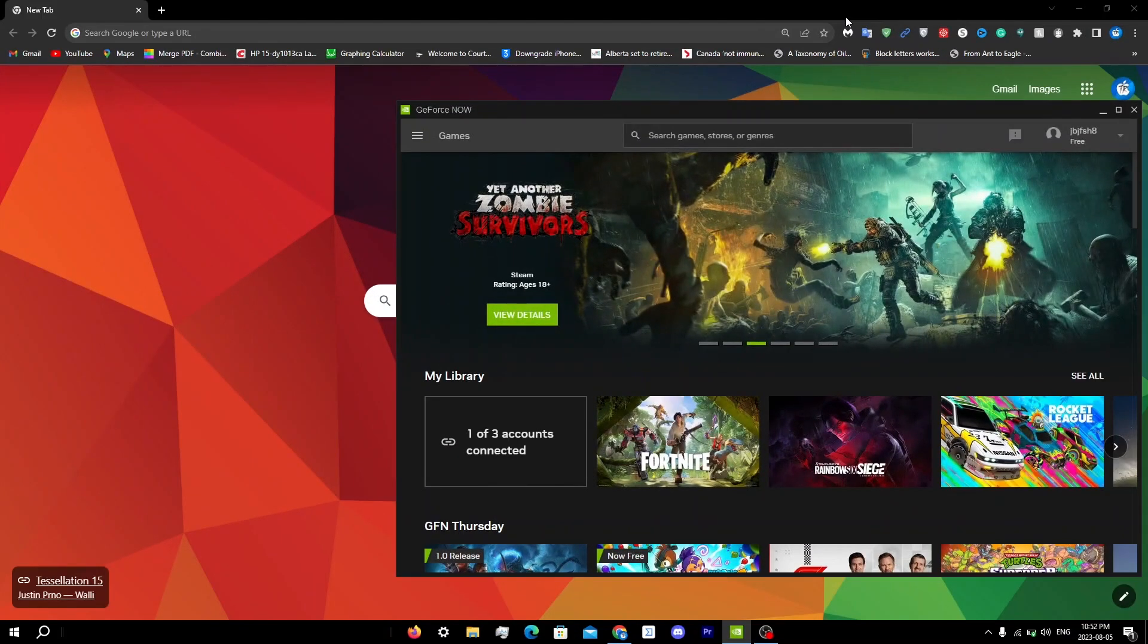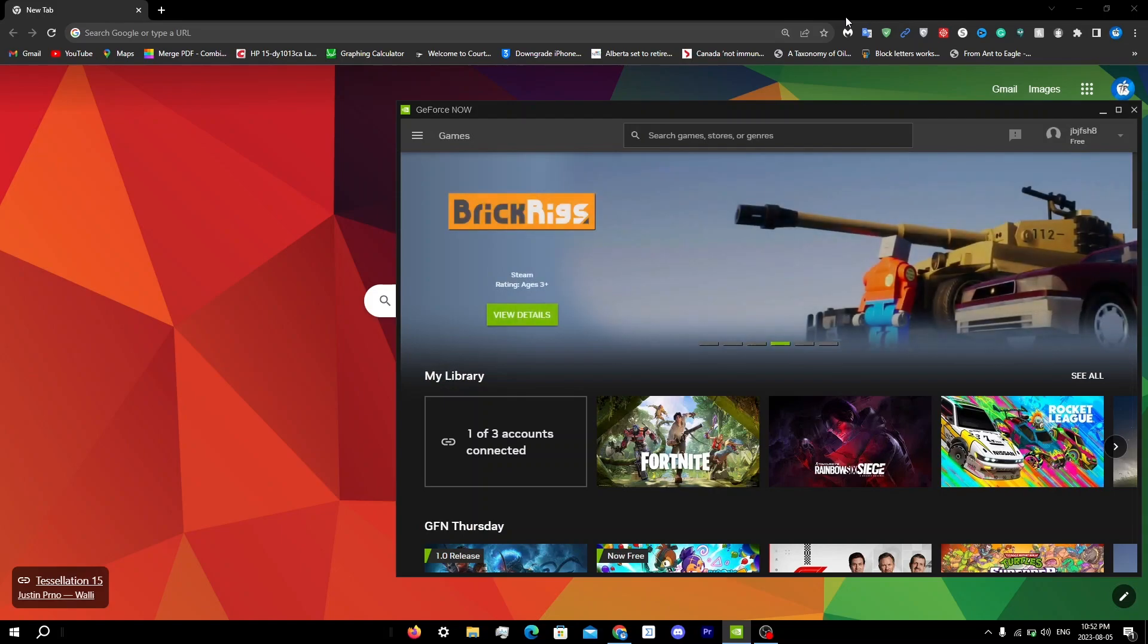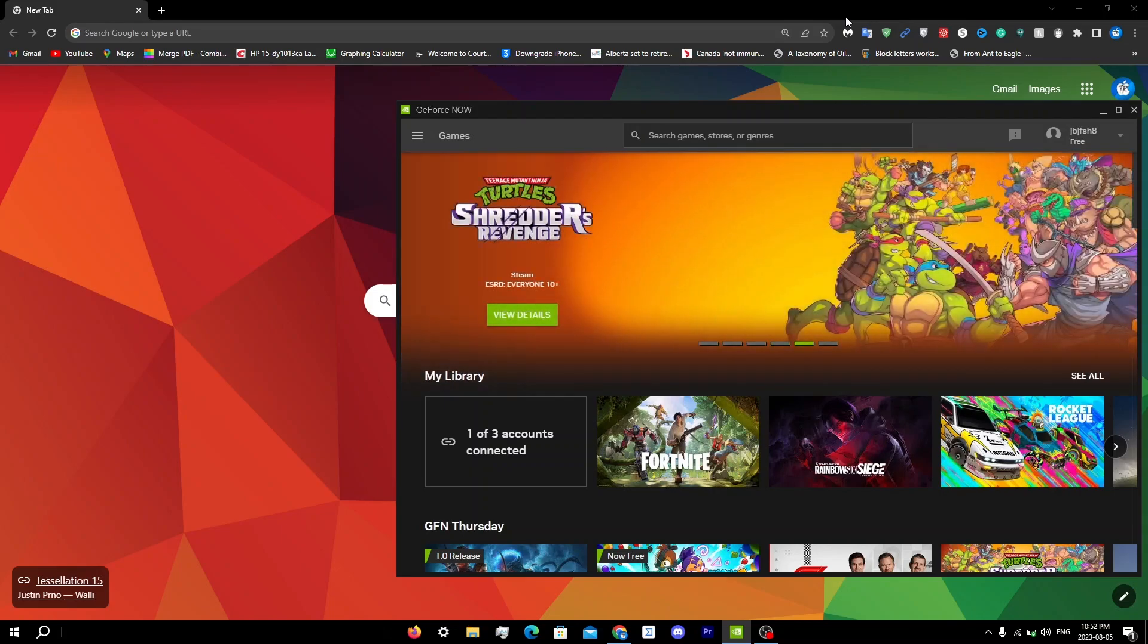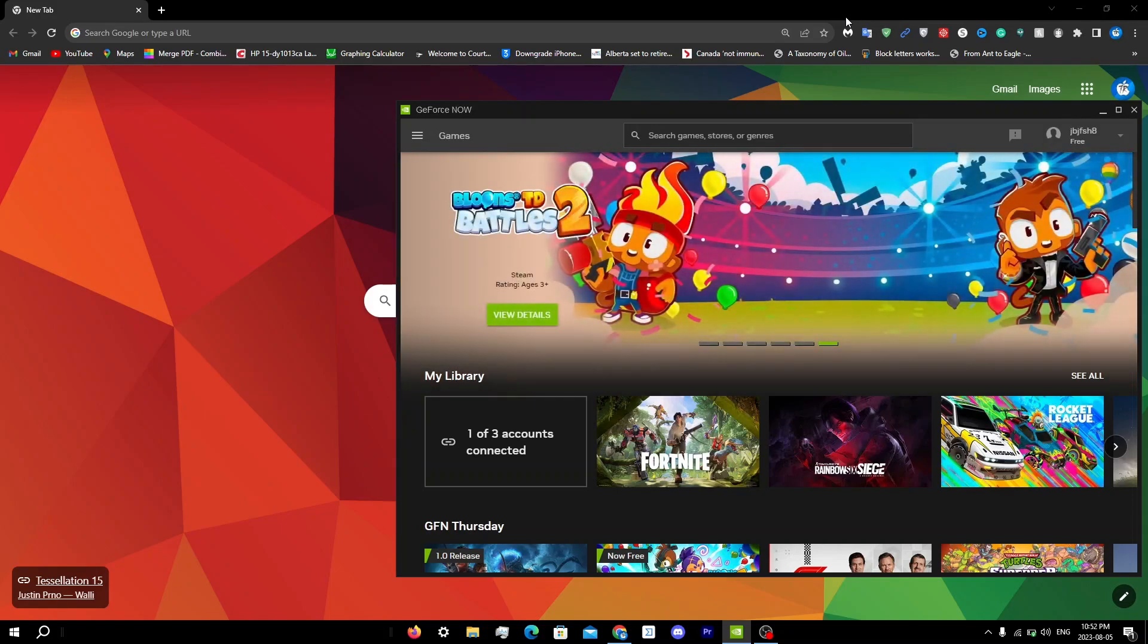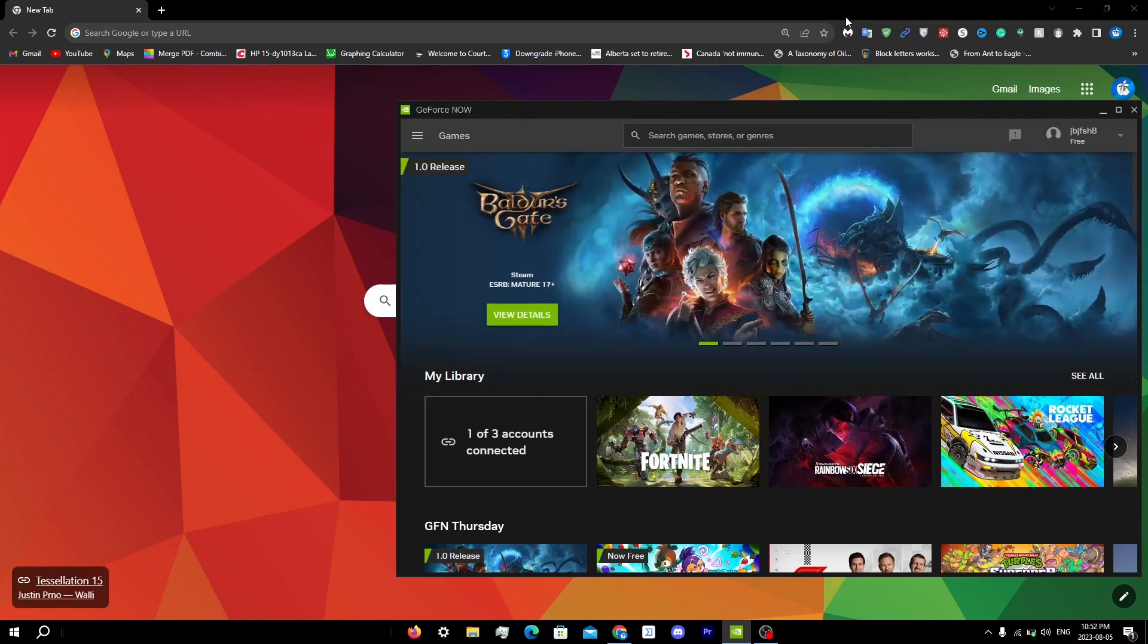In this video, I'll be showing you guys how to fix the error code 0XD0F22213 on GeForce Now. This error is a common issue that often occurs due to network or server-related problems. It can prevent you from connecting to the GeForce Now service and accessing your favorite games.